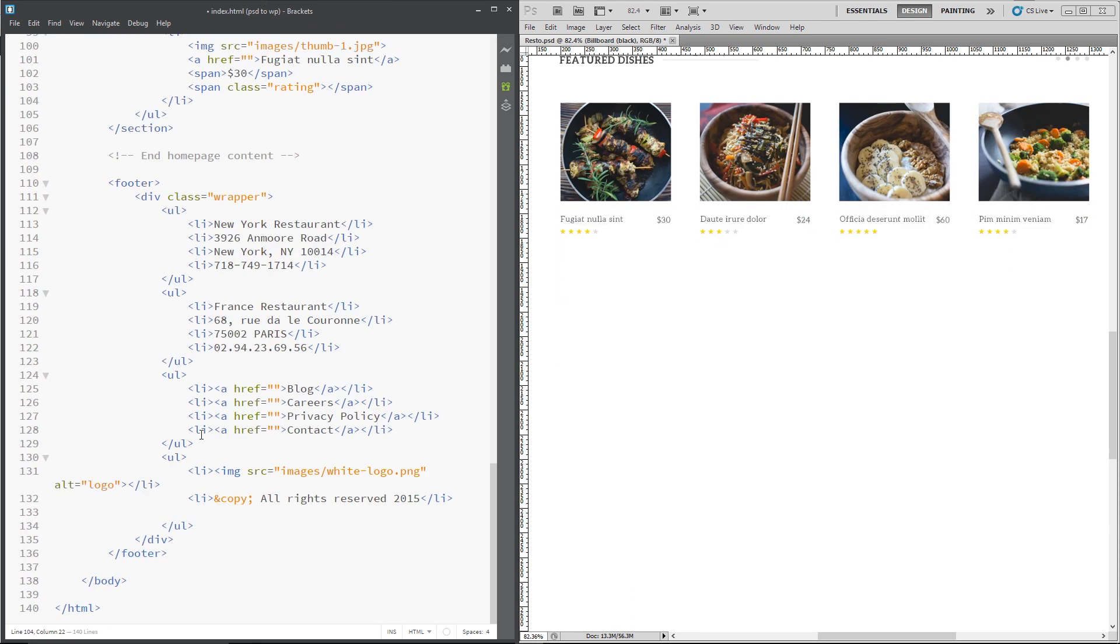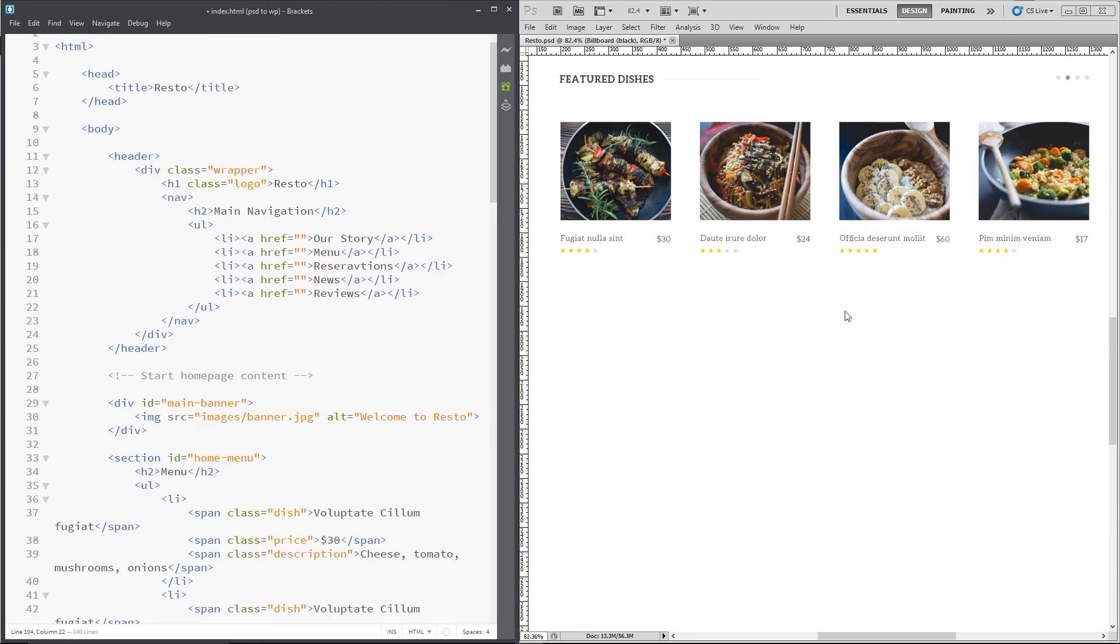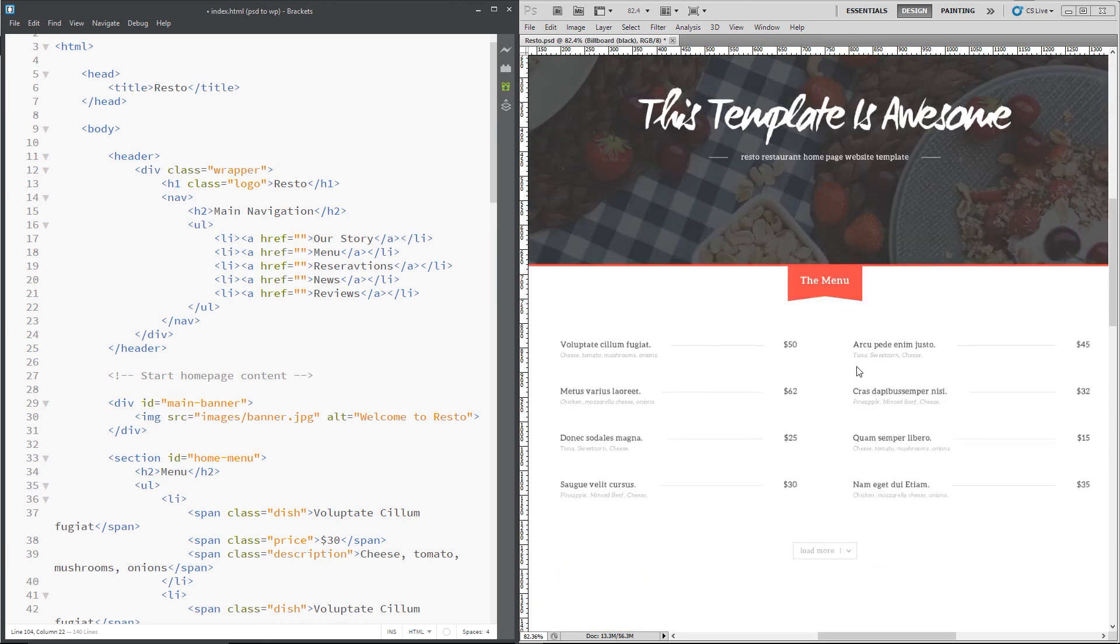Alright, so there we go, that's it guys, we've done the homepage content as well, or at least the HTML.